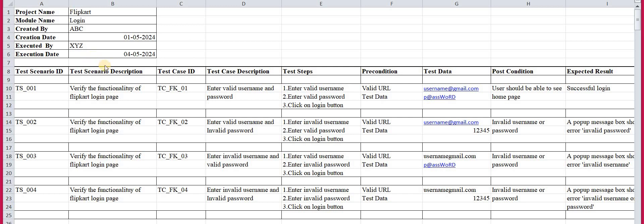This is the preliminary information regarding your project under testing — a necessary part of our template. The fields include: test scenario ID, scenario description, test case ID, test case description, test steps, precondition, test data, post condition, expected result, actual result, status, and comments. This is the basic template, which may vary by industry. The template is available in the description box via a Google Drive link.